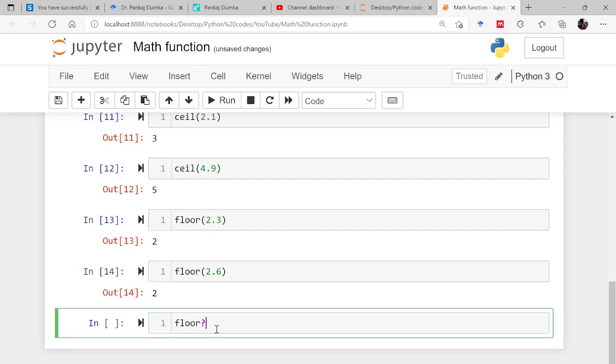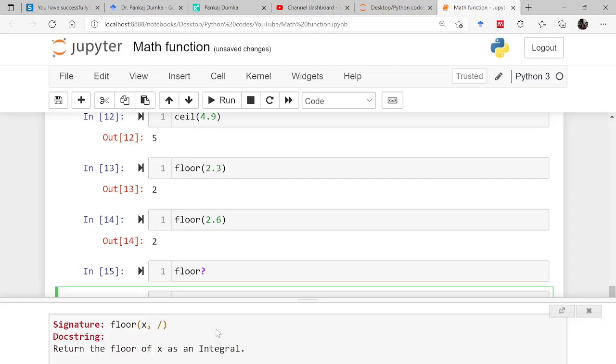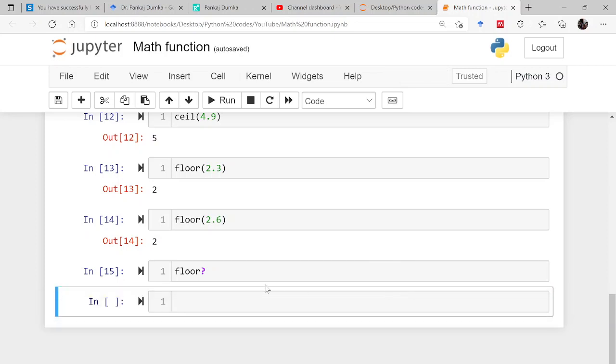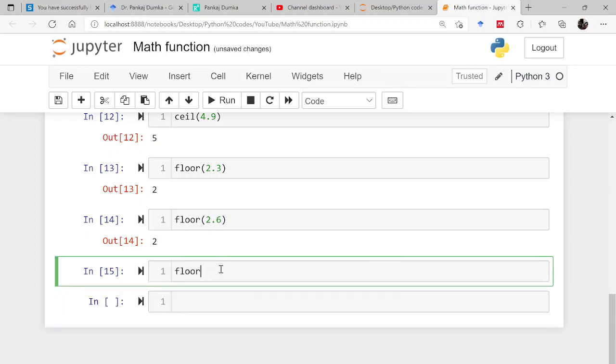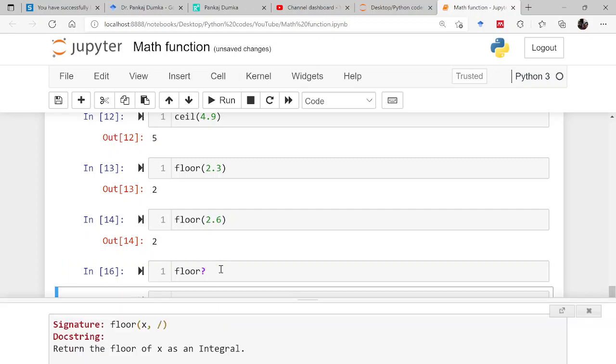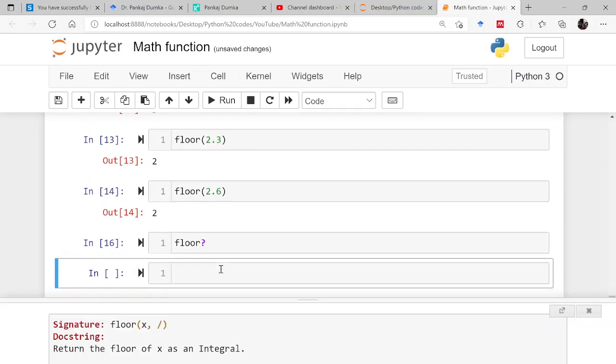If you want to understand what this function is, if you want to search for a particular function which is there in a module, or what argument it takes, how it behaves, what it is in fact, you do what? You simply write the function and then question mark and then shift enter, so it will be giving you the information of that particular function.